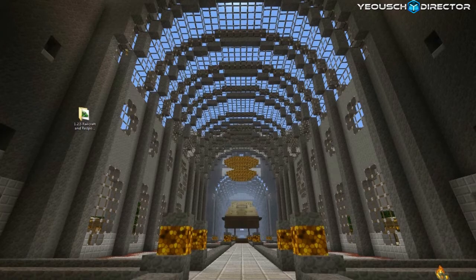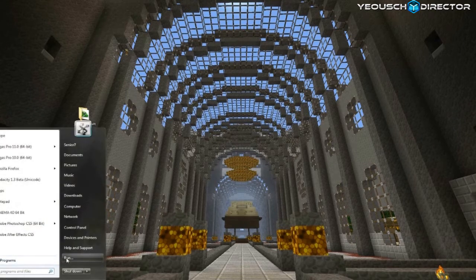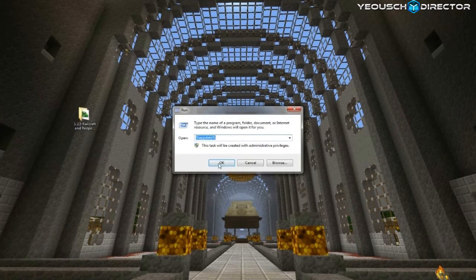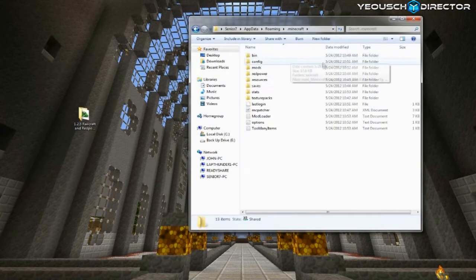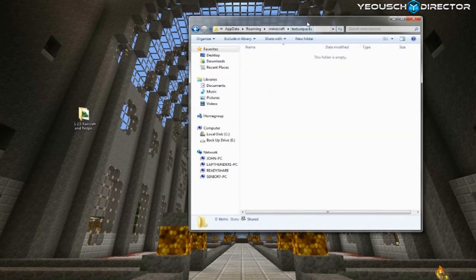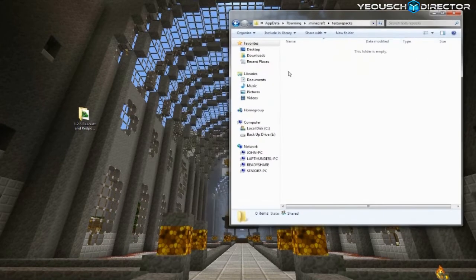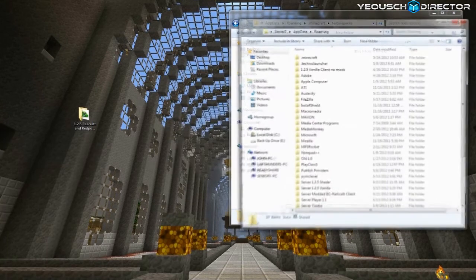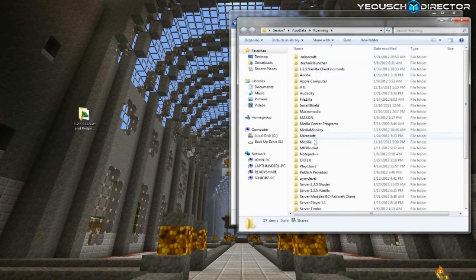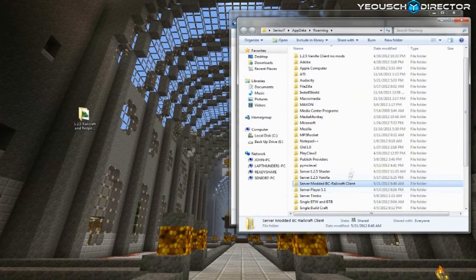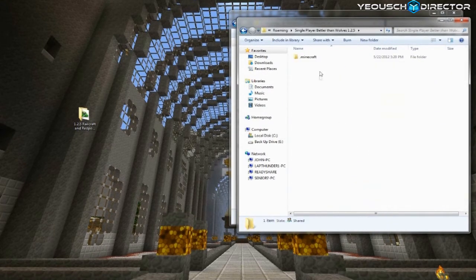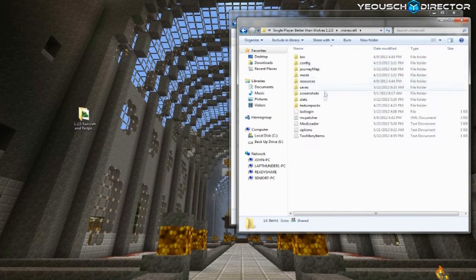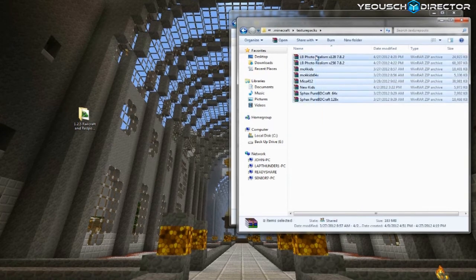All right, so now we're going to do the Texture Packs. So go into your Texture Packs folder. You already know how to get there because we've gone there about 15 times in this video. Go back to where you had your backup, probably on your desktop. Mine's in the Roaming folder because I've got several clients. So I'm just going to grab my Texture Packs here, and I'm going to put them into the new Texture Pack folder.